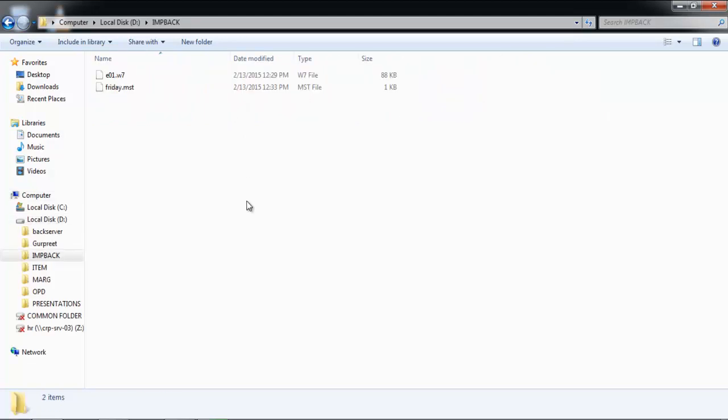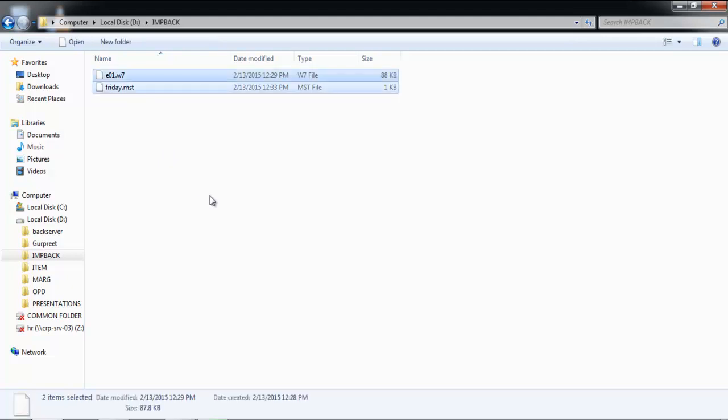As we select it, it will show you the backups that you have taken. Now you will select it and have to paste it in Mark folder. To select it, we have to press Ctrl A and then press Ctrl C for copy.